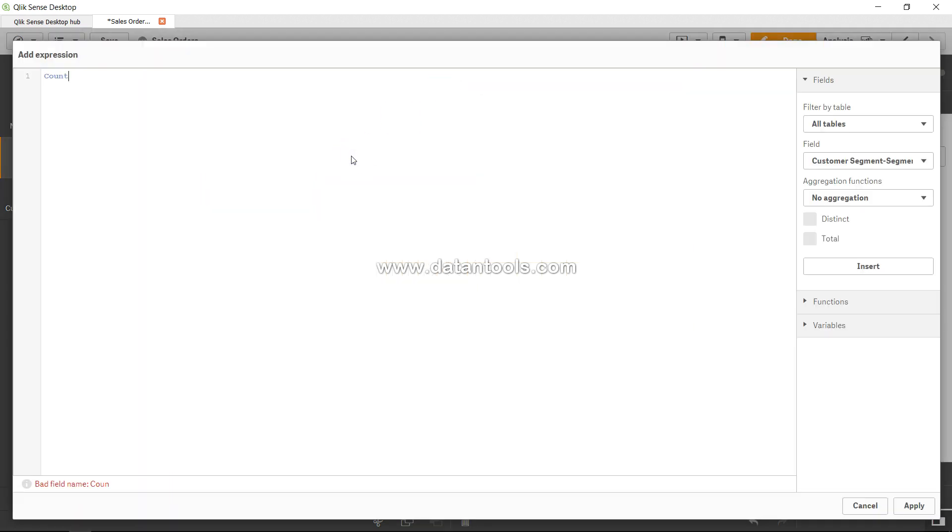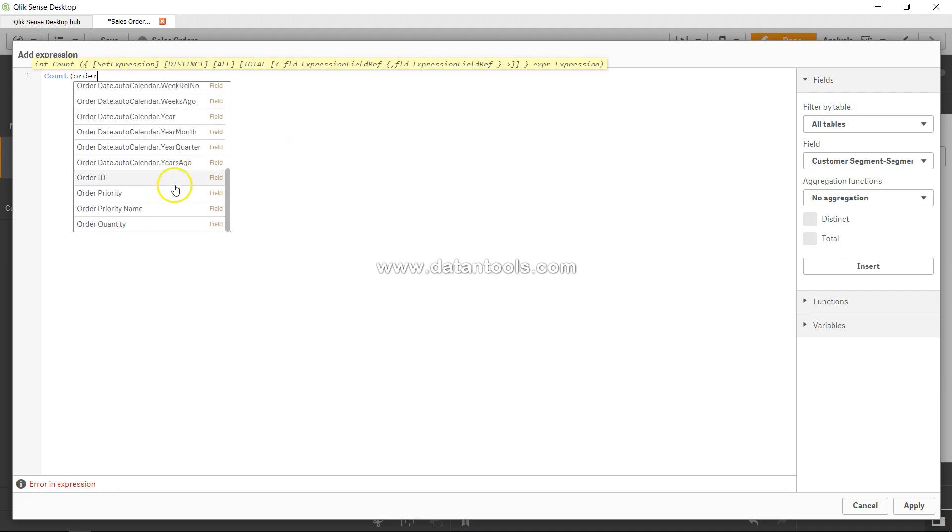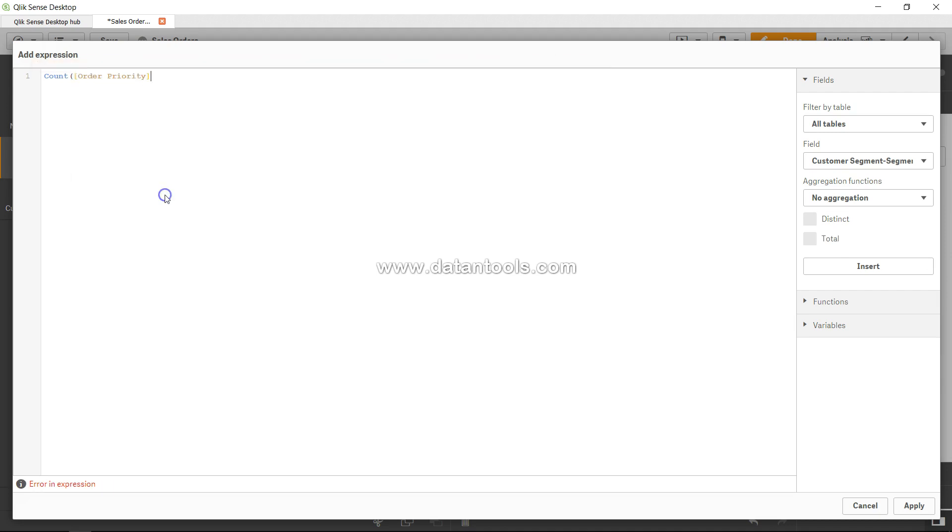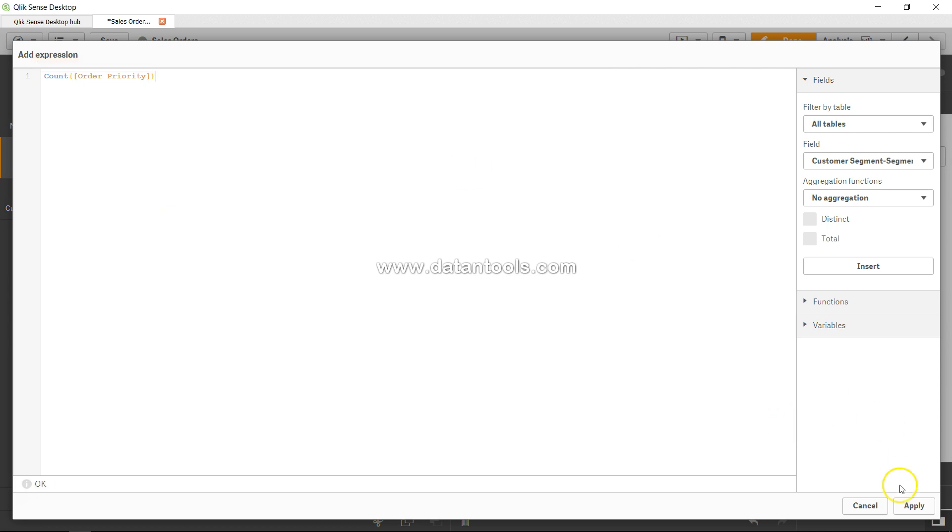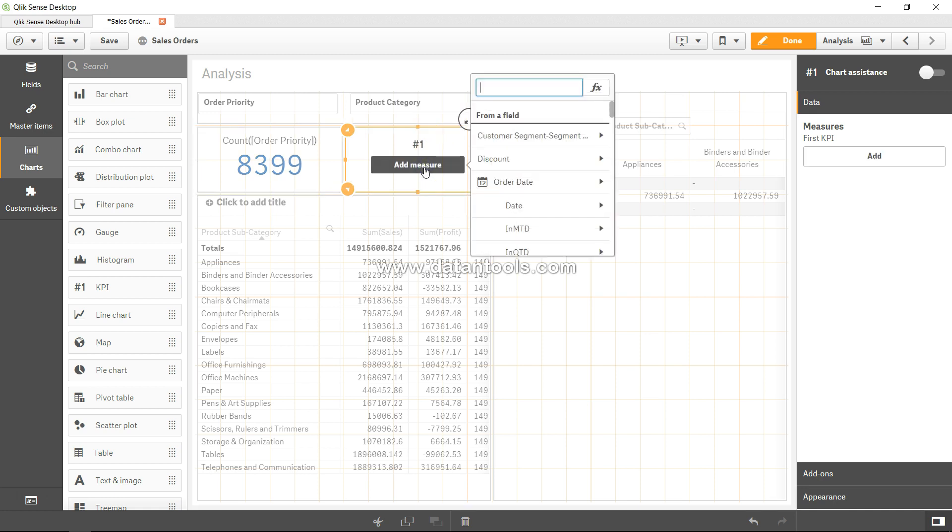all, I will take the overall order priority, so order priority, and click apply. So 8399, that basically indicates the number of rows that you have for order priority. And after that, let's add another measure, open